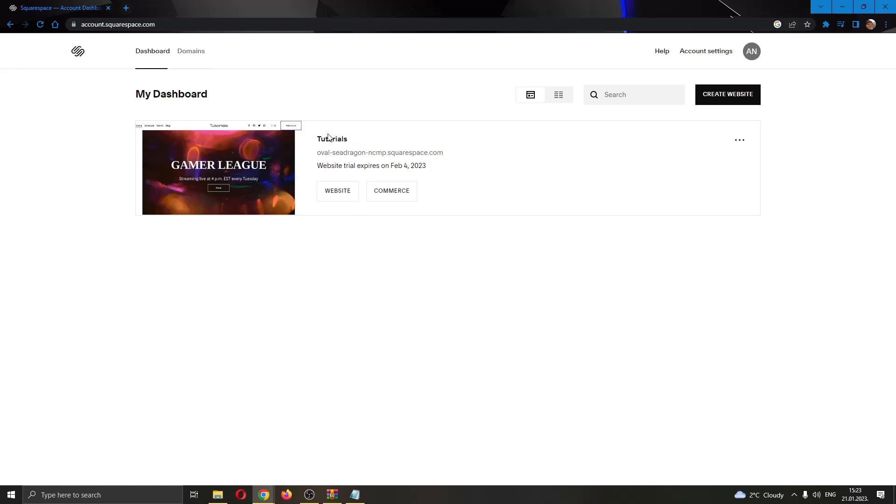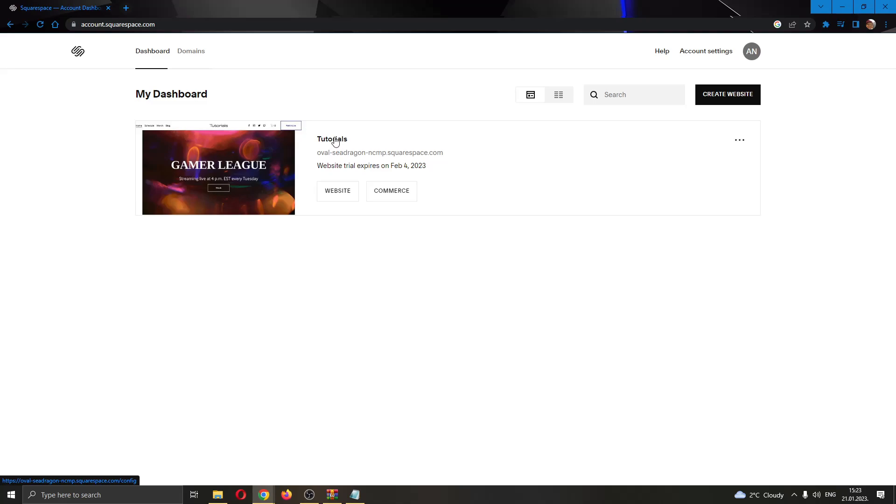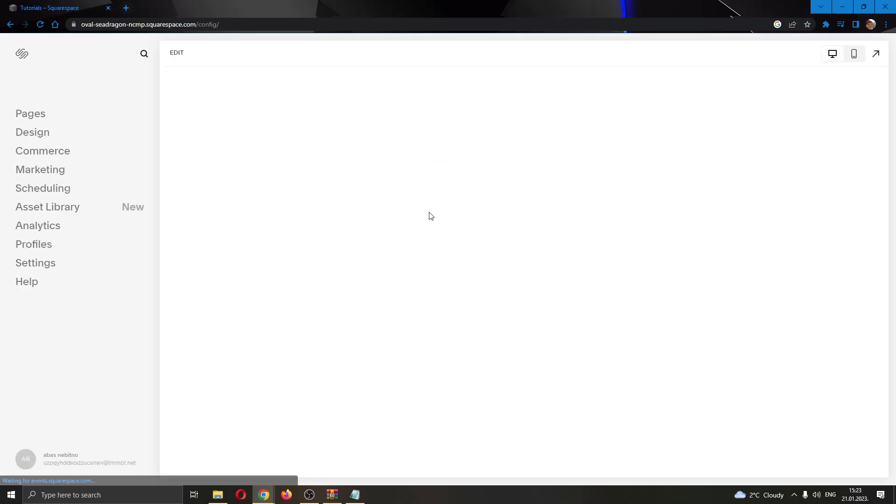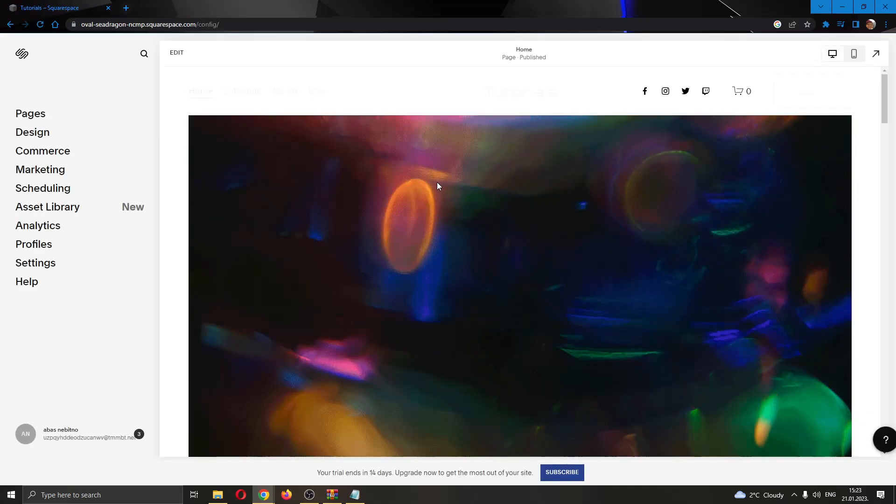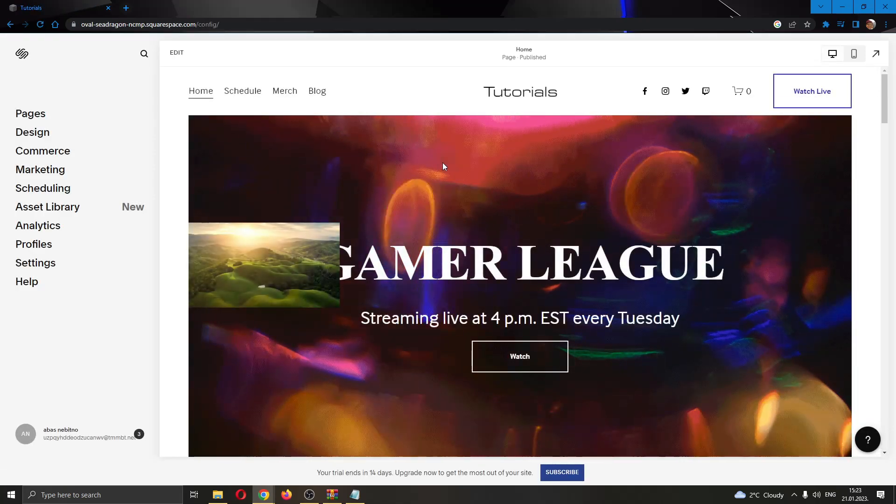As you can see, we currently have only one website and this is the one we will be uploading the table to. Go ahead and open up this website in the page by clicking the name of the website. This will open up our website in the page.